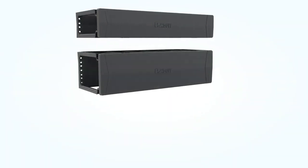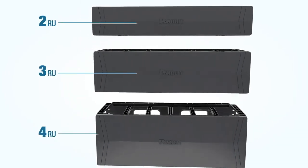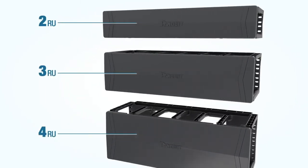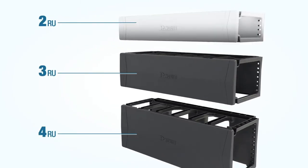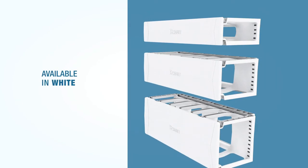Panduit's horizontal cable managers come in 2RU, 3RU, and 4RU sizes. And along with classic black, they are also available in white.